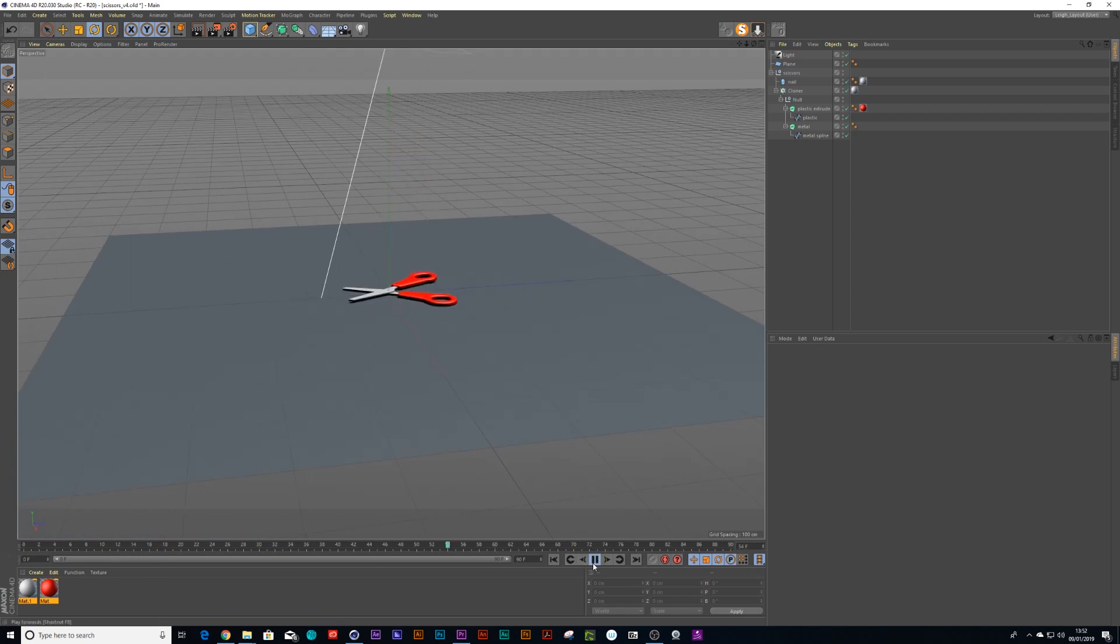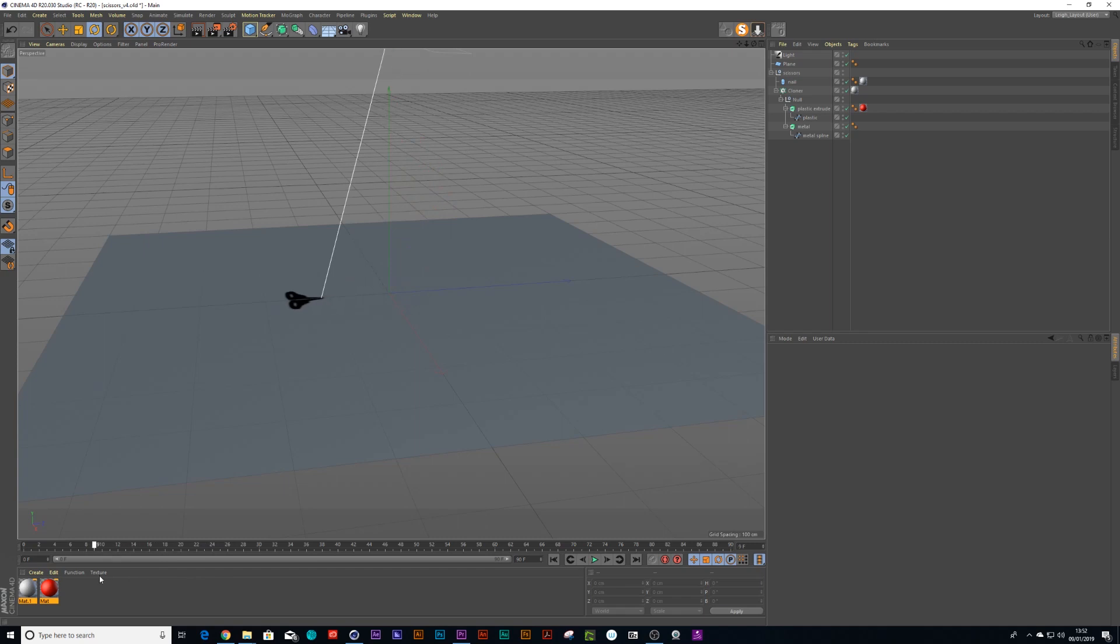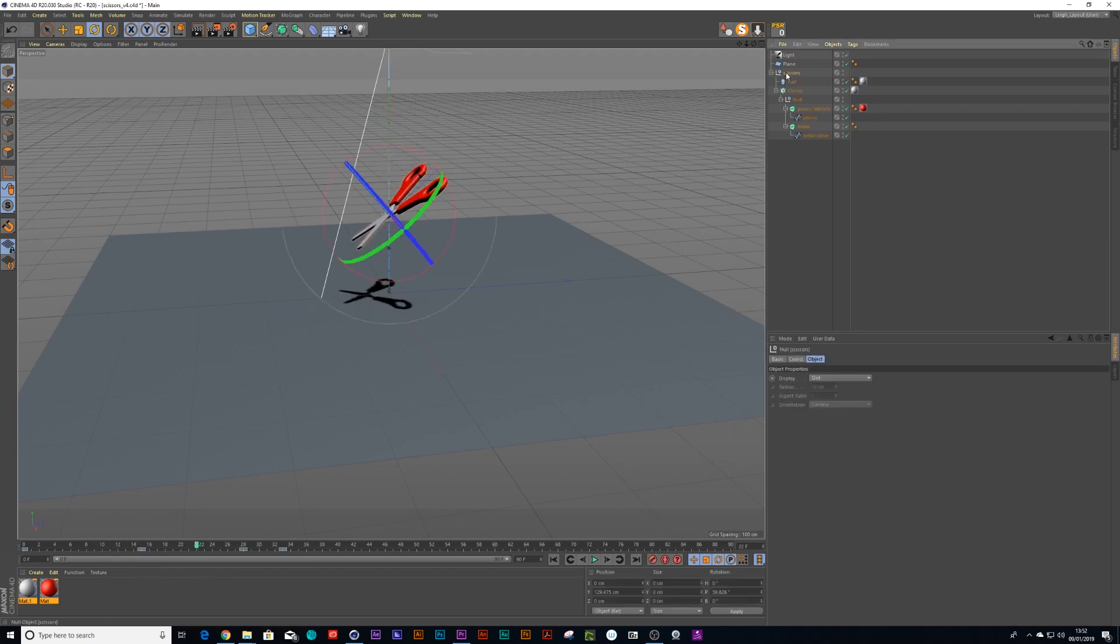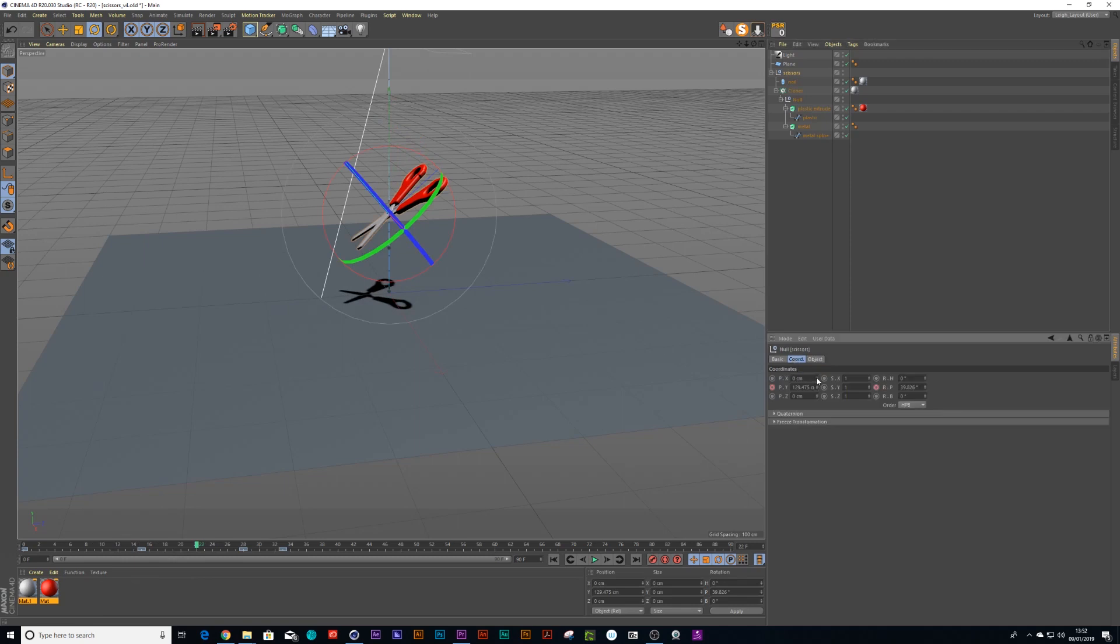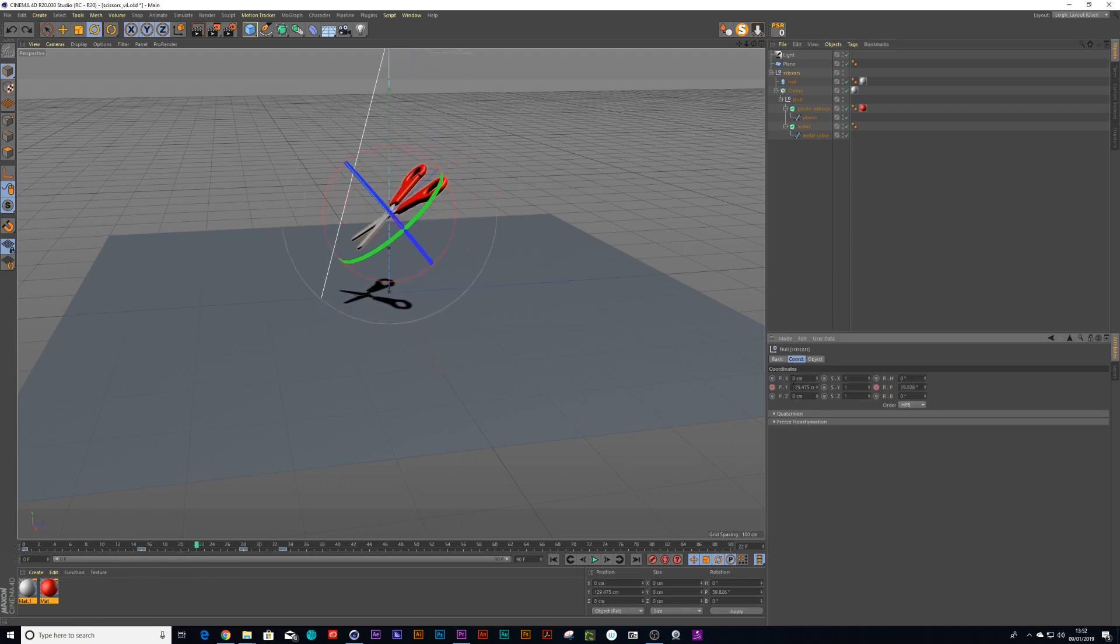Now usually when the scissors falls down it's more than likely going to change its position the first time it lands because it's probably hit and then fall a little bit to the left or to the right. So we can do that, you go into your scissors, you go to coordinates and you can either do the X value or you could do the Z value.